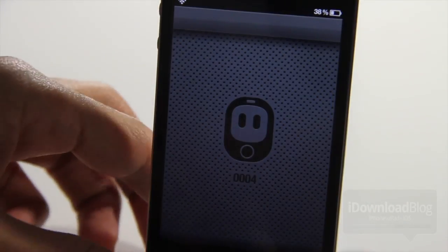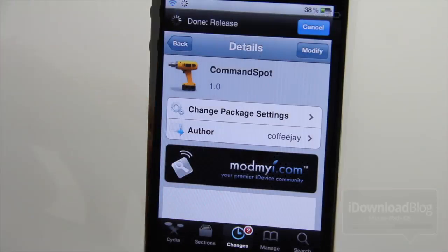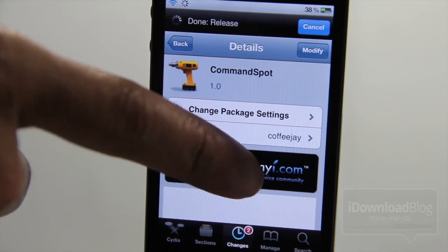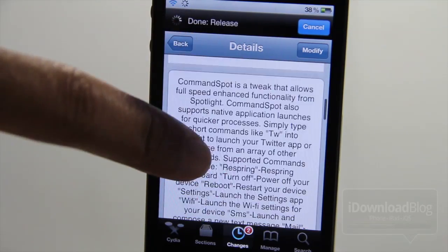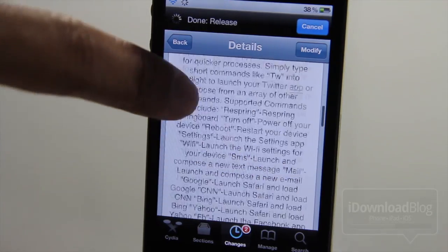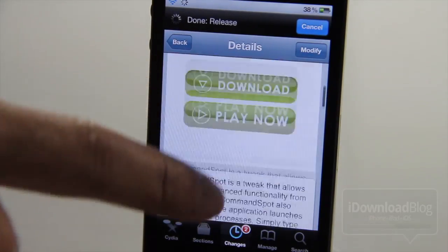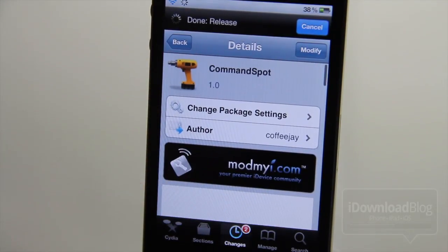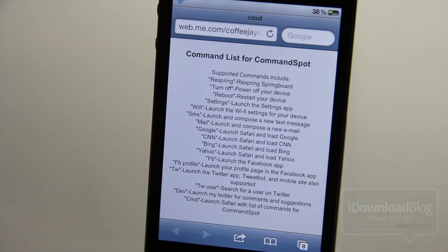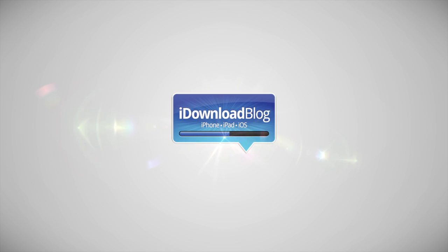As far as efficiency, I really can't comment on that — it's not the most efficient jailbreak tweak in the world. Typing things out in Spotlight is no faster; in fact it's slower than just launching the app itself. But let me know what you guys think about Command Spot in the comments below. This is Jeff with iDownloadBlog.